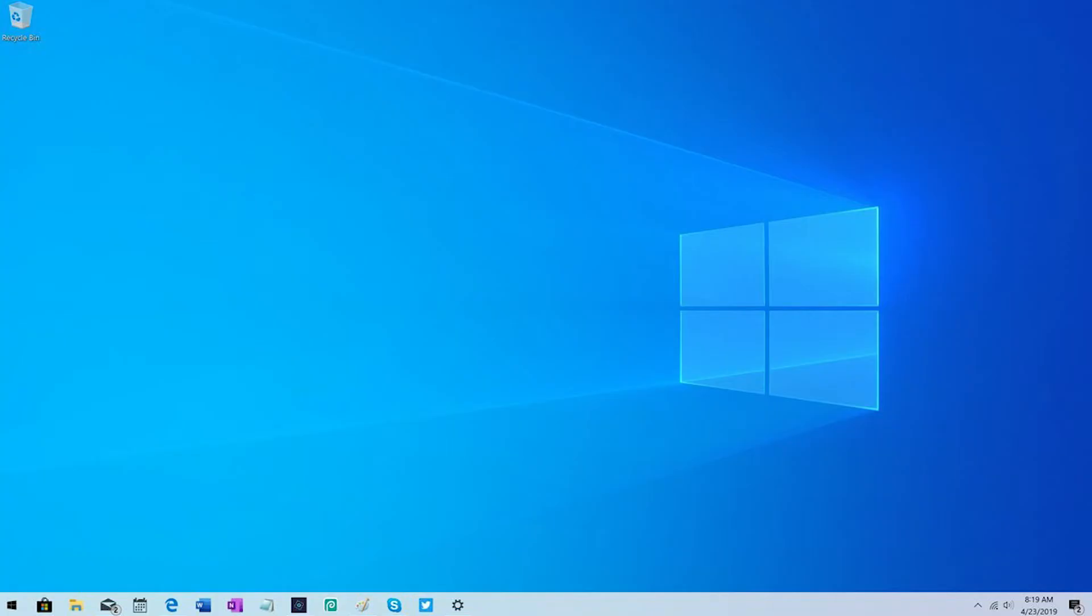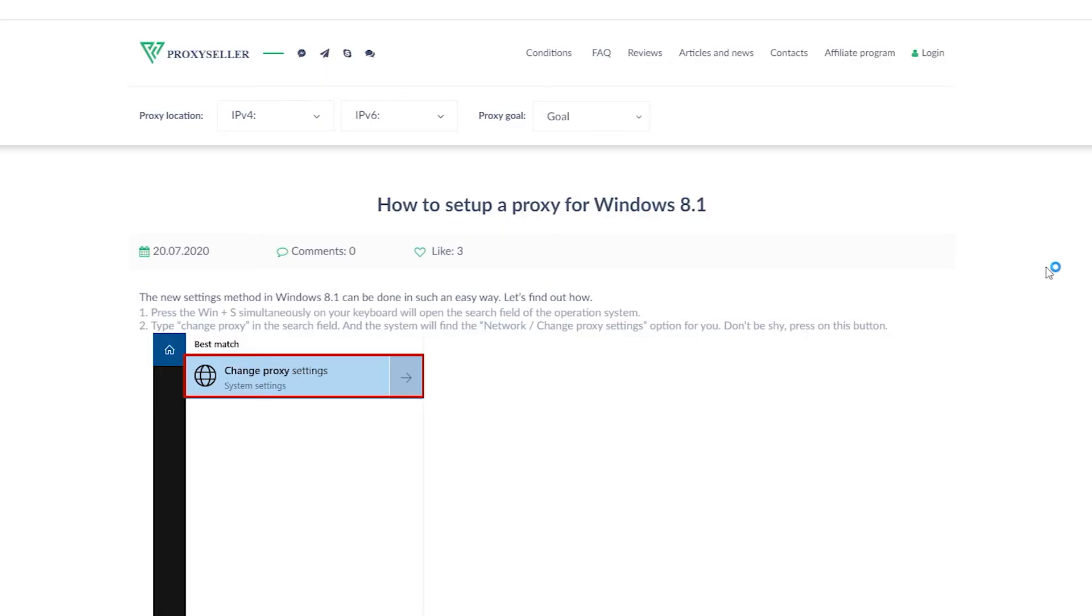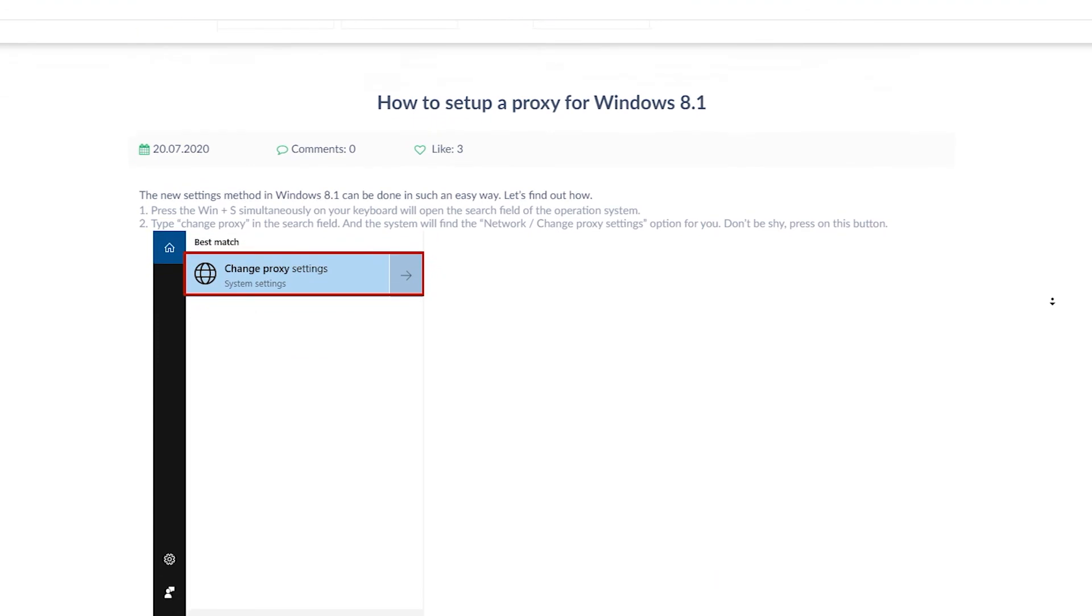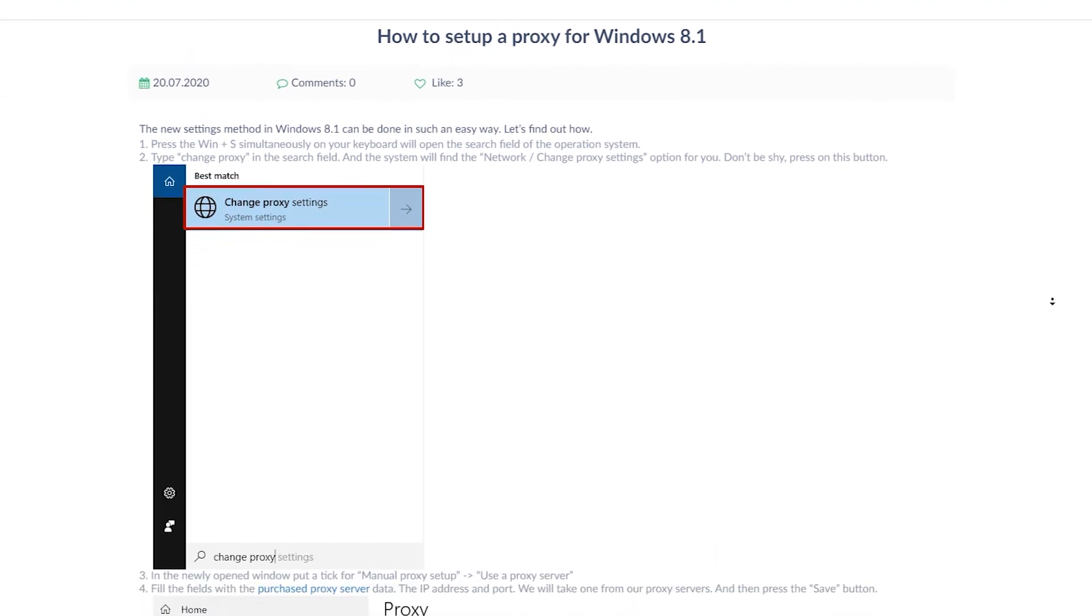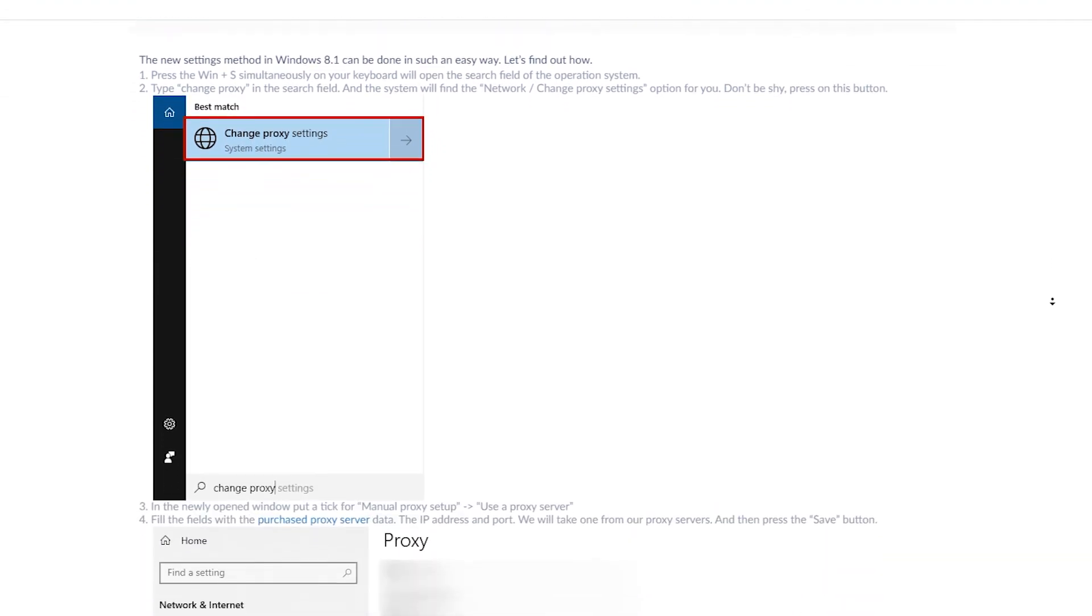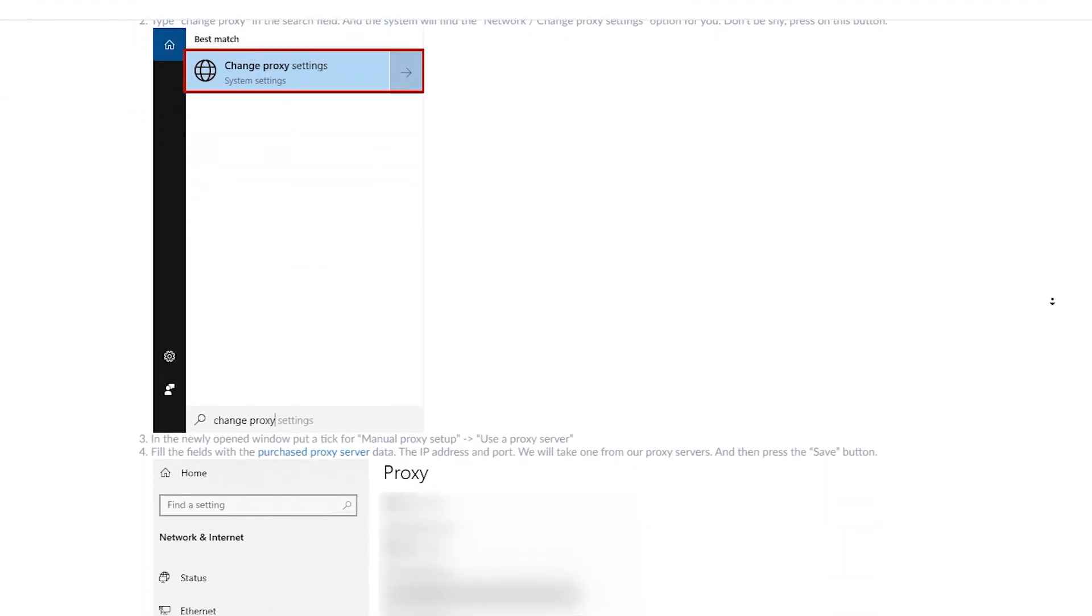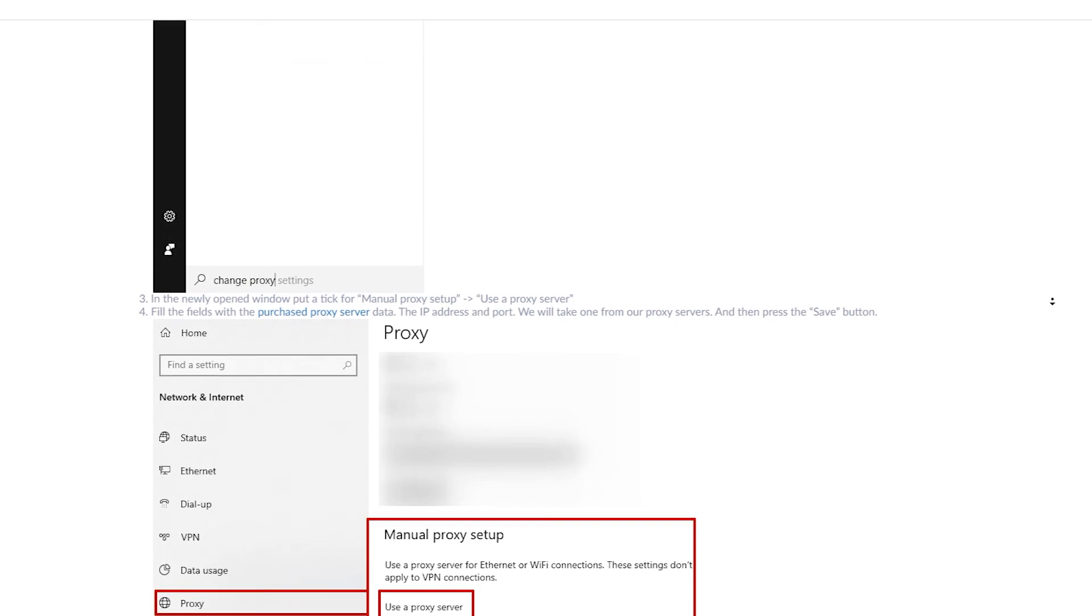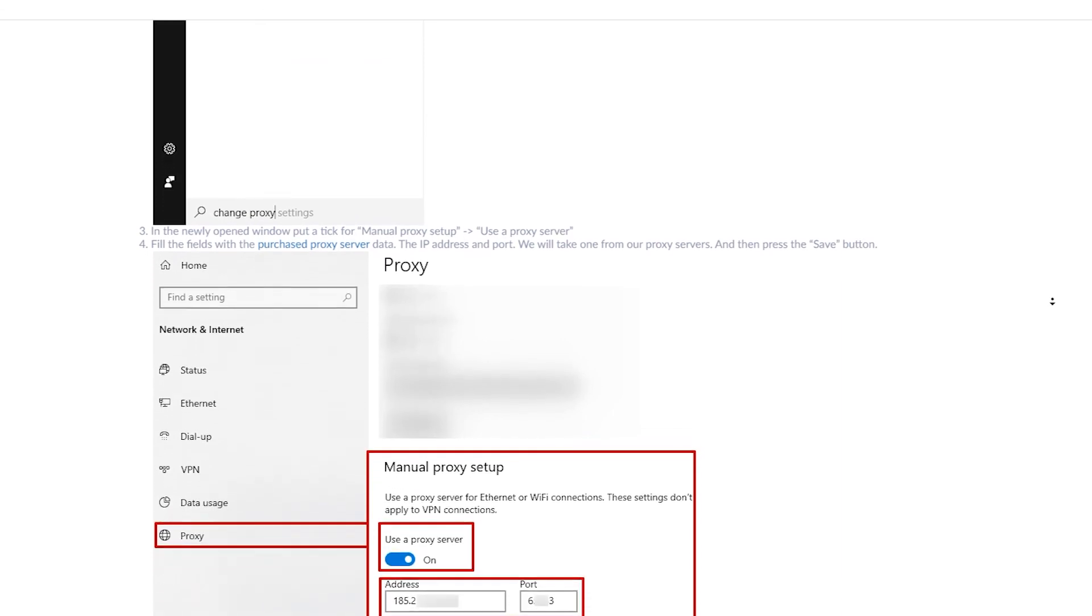Proxy configuration in Windows 8.1 is complete. If you still have any questions there is an article on proxyseller.com with the help of which you can also step by step configure proxy in Windows 8.1. I'll leave a link in the description.